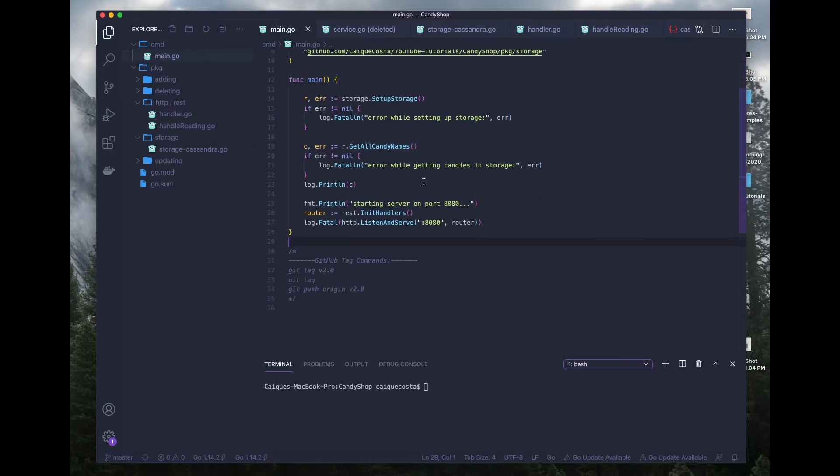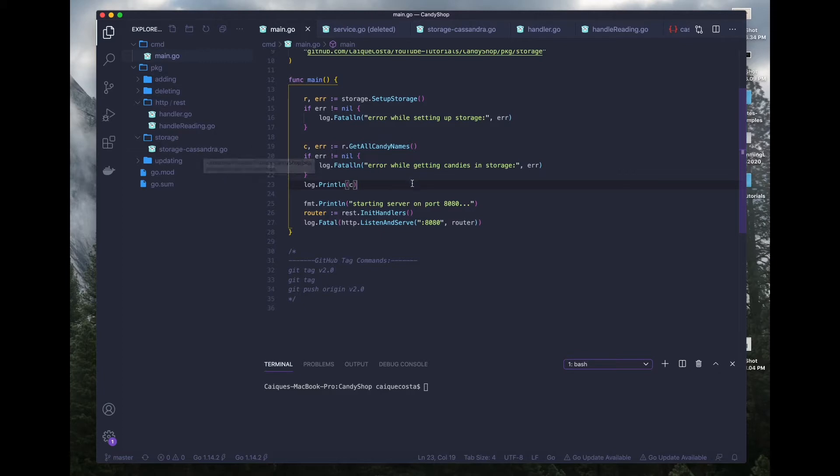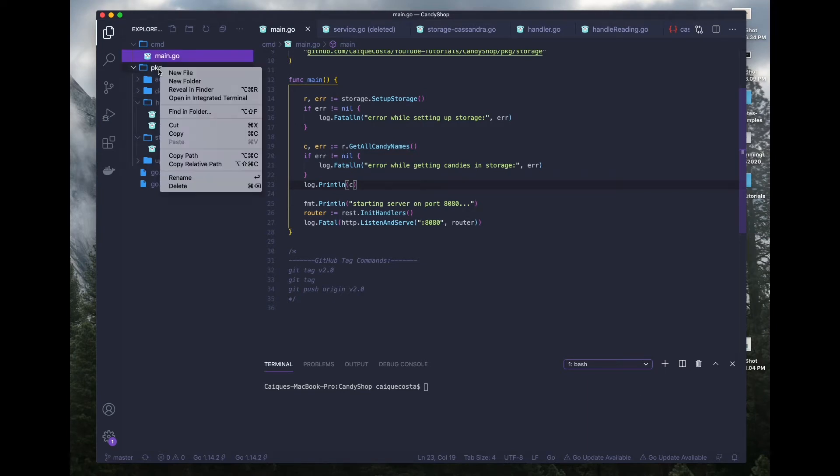Like I said before in our previous video, we just created a quick little function to make sure our connection and query was working inside of our storage Cassandra.go file where we connected our Cassandra database and we will be adding a service layer to our app. So yeah, let's go ahead and do it.